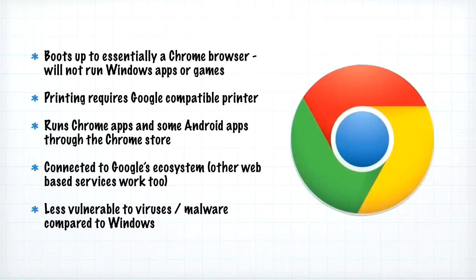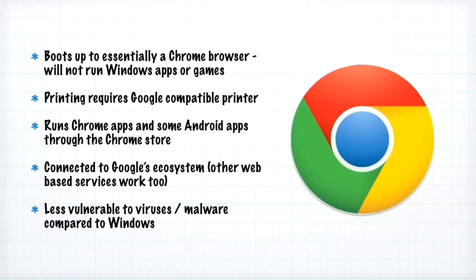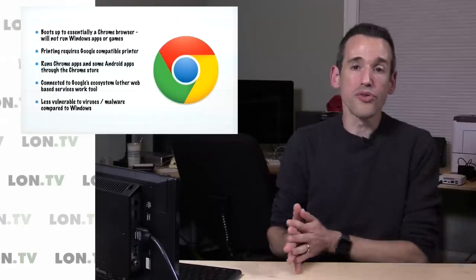So the Chromebooks are running what is essentially a Chrome browser. They boot up to a desktop—this is what it looks like. We'll take a closer look at it in a minute. But for the most part, most of the apps that you're going to run are going to run through a Chrome web browser.